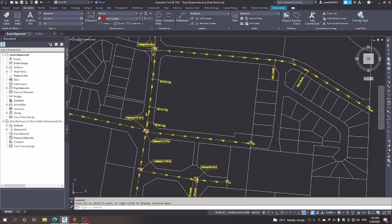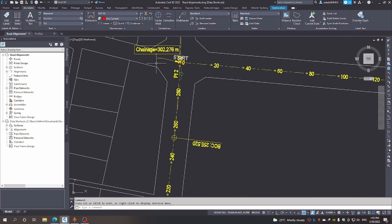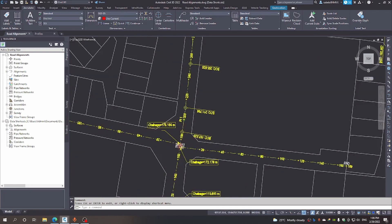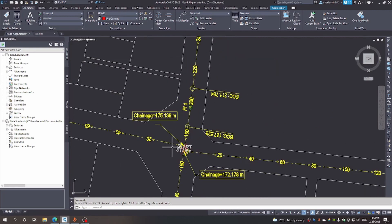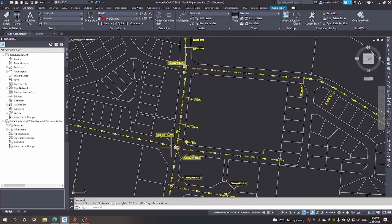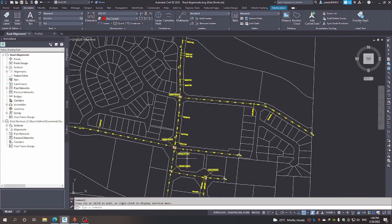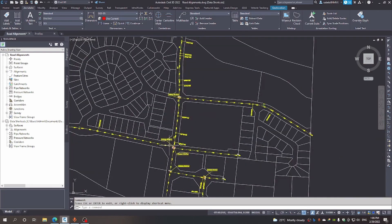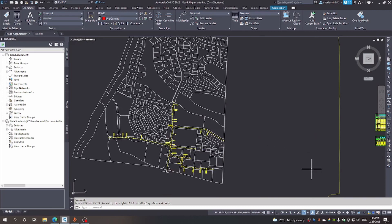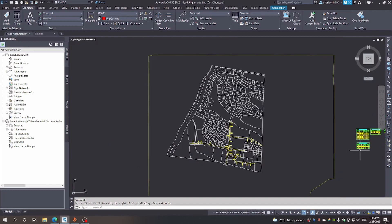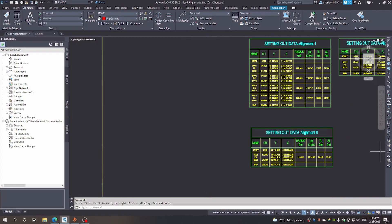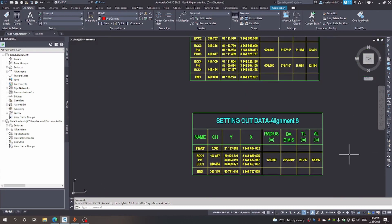Also notice that I have marked on my drawing the intersection points of the two alignments at all the intersections. This will help us when we are designing the intersection, to make sure that the crowns of the two roads at intersections do meet. I hope that helps you in your designs and that you'll be able to generate your setting out tables for your alignments.